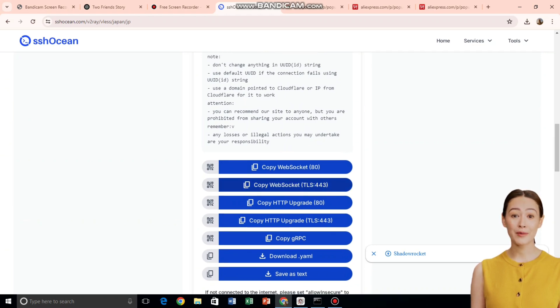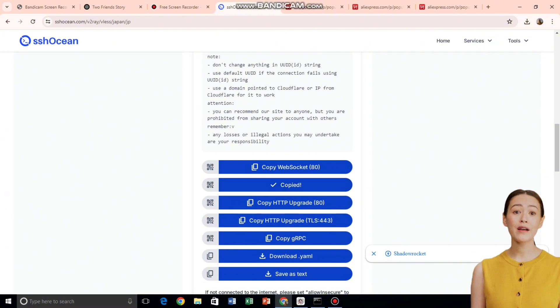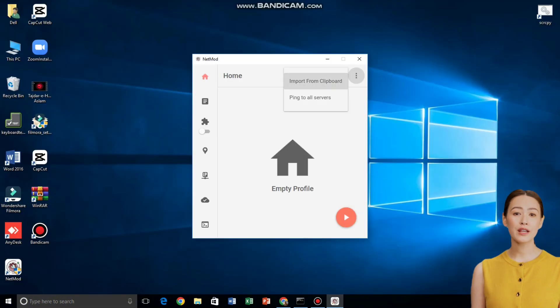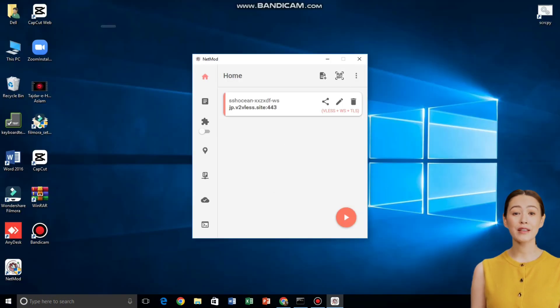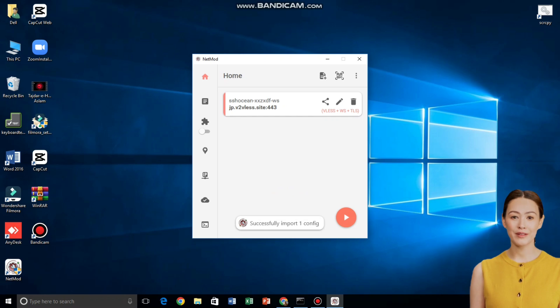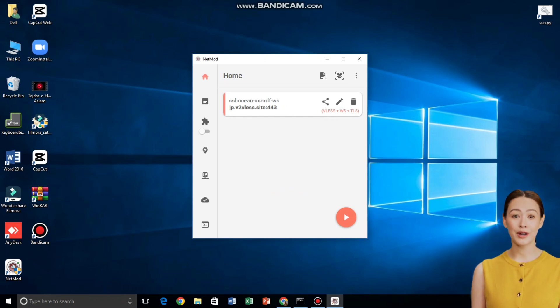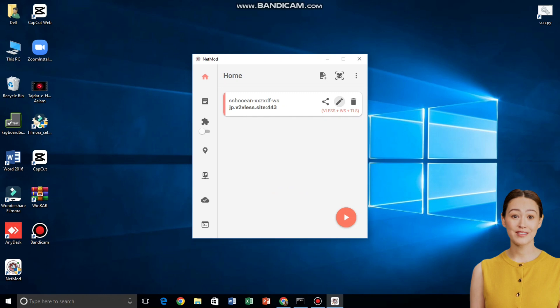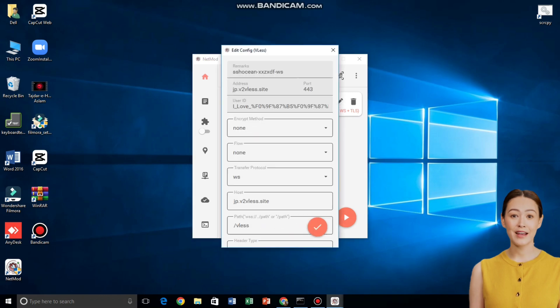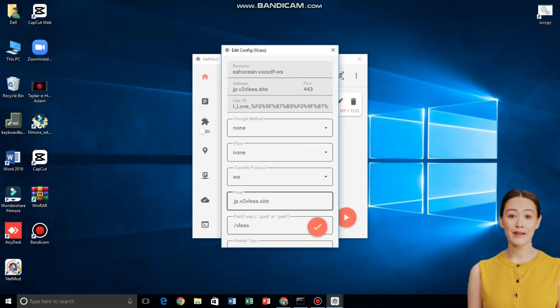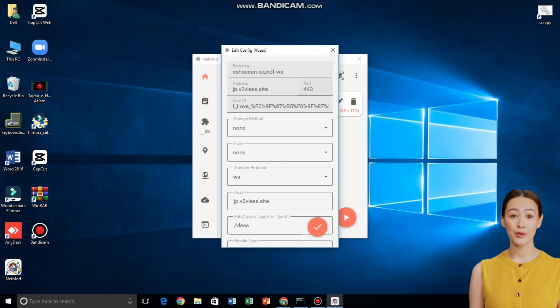Now open your NetMod VPN app on Windows 10. Click on the three dots in the top right corner to open the menu. From the list, click Import from Clipboard. If your VLS link was copied correctly, the server will be imported successfully within seconds. If you want to add custom settings, click the pencil icon next to the server. A new window will open.